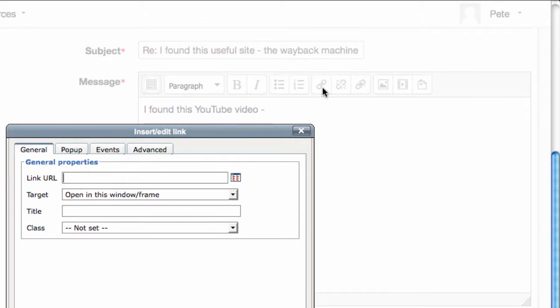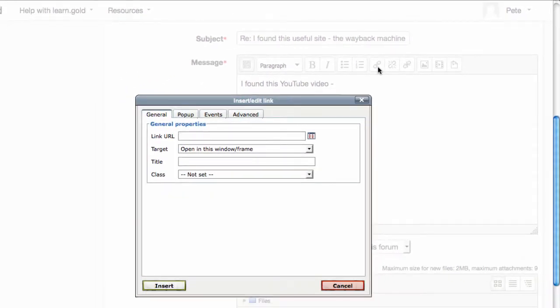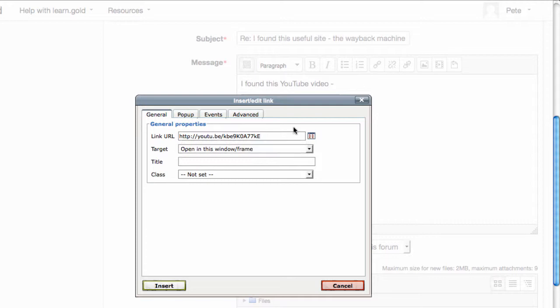This is the one that looks a bit like a chain link. A popup appears. Add the URL in here, that's the web address, and click insert.